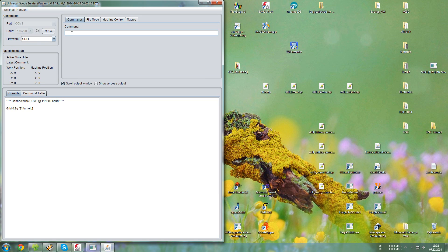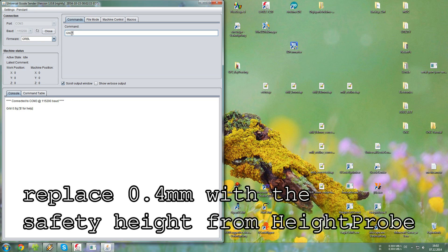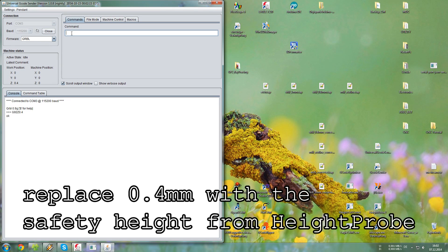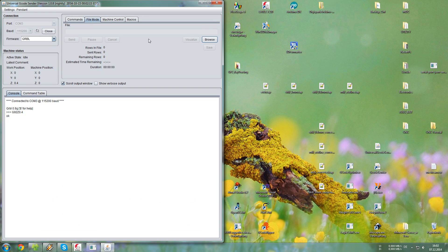And we also have to give it the Z position, and that is 0.4 mm. So we just enter G92 Z 0.4. So now the Z position is set.